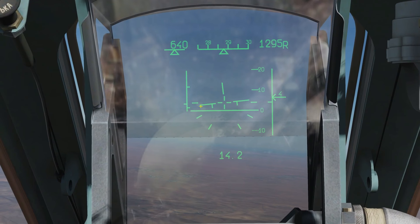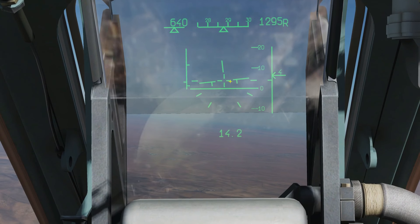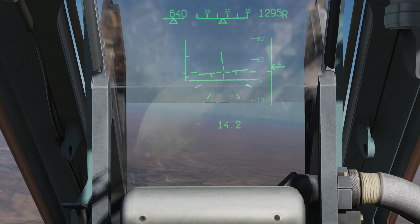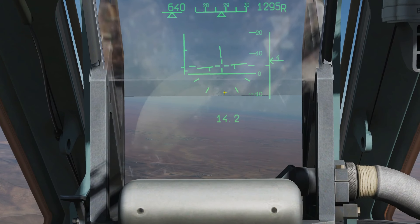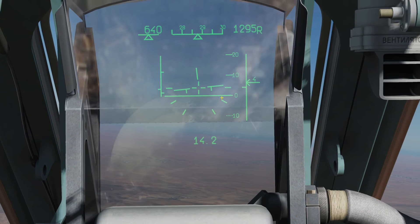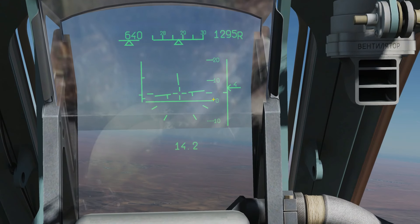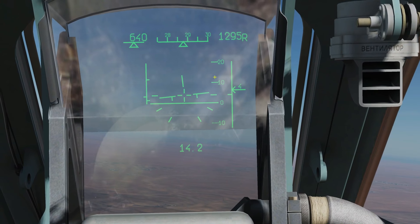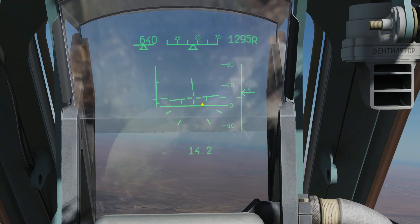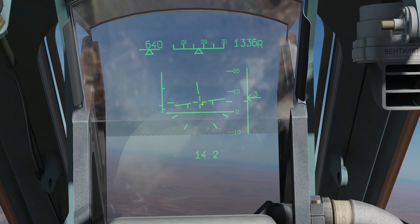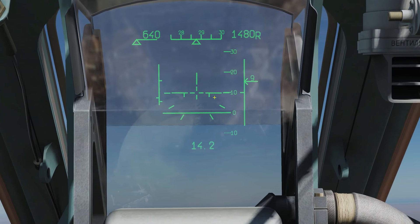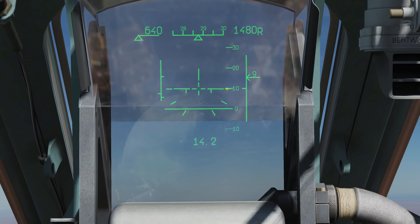We can see that we've got our aircraft bank here — left wing, right wing and tail. Around here we've got our bank angle: wings level, 30 degrees right, 60 degrees right, and 90 degrees right. We have our pitch ladder on the right here — we've got 0 degrees, 10 degrees, 20 degrees, and it corresponds to where this cross is. So if I were to pull up at 10 degrees, we would be travelling up at positive 10 degrees.